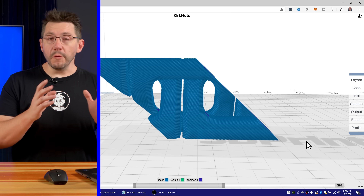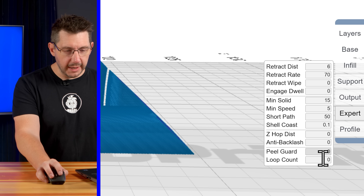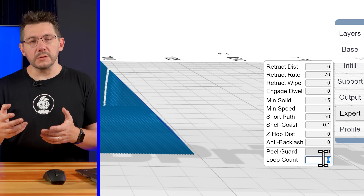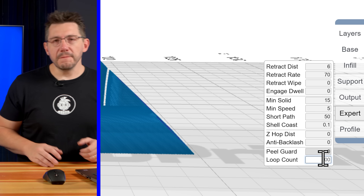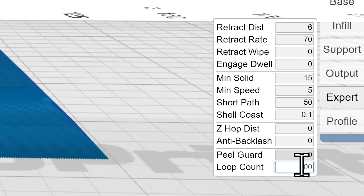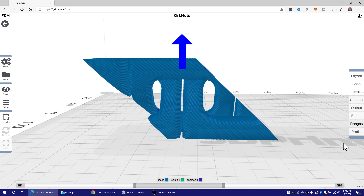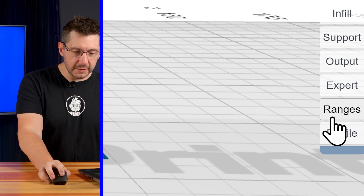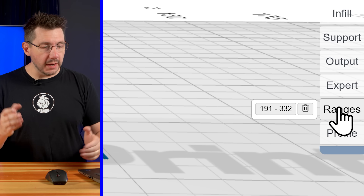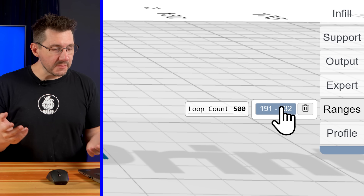How do we actually define that section as repeatable within Kirimoto? In Kirimoto, you go over to Expert, click it, and then under Loop Count you define the number of repeats. For this one I'm going to choose 500 because I want a long chain. You can leave it at zero to just repeat until you hit Stop, but I'm giving it 500. After hitting Enter, you can see at the top it says 'Update Ranges,' and below Expert you now have ranges. Clicking that gives me 191 to 332 with Loop Count 500.